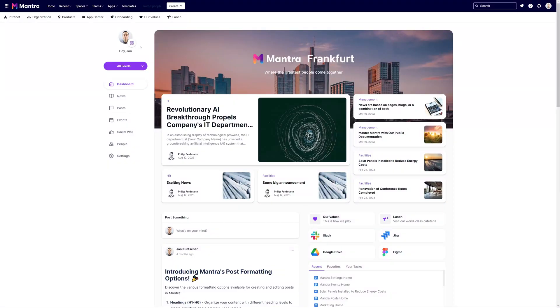In this guide we'll delve into Mantra's workspace concept and demonstrate how to handle them efficiently. Mantra's workspaces offer a unique approach to structuring your intranet, segmenting it based on business locations or subsidiaries.